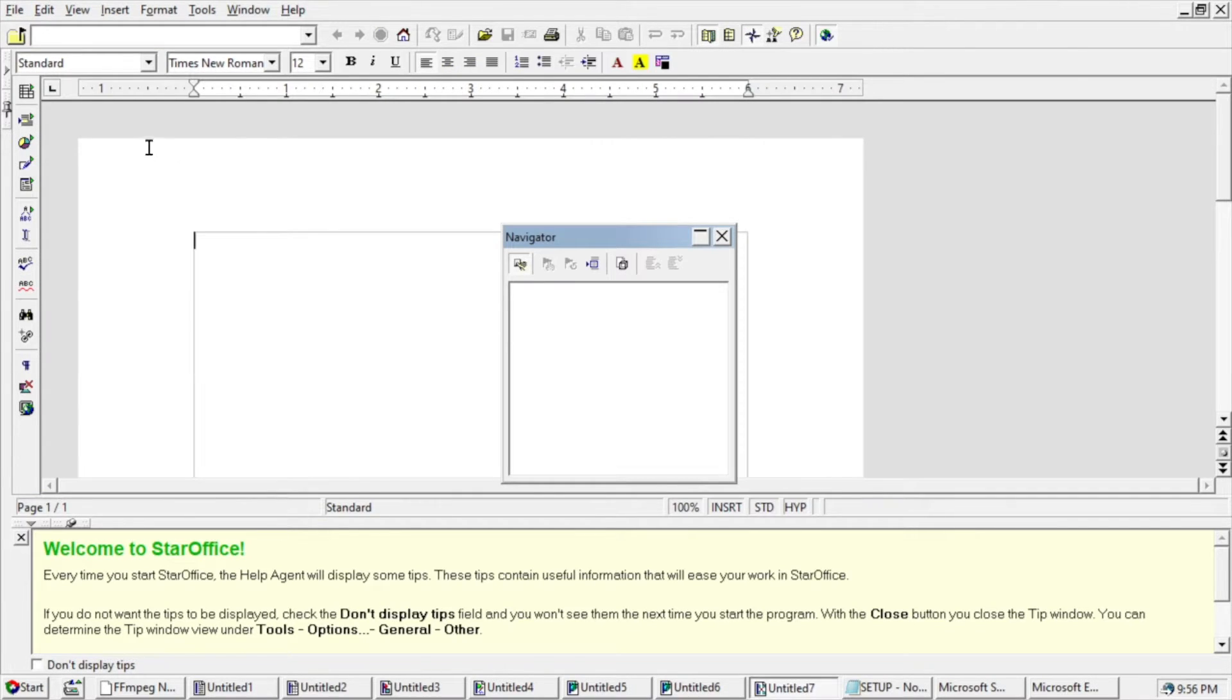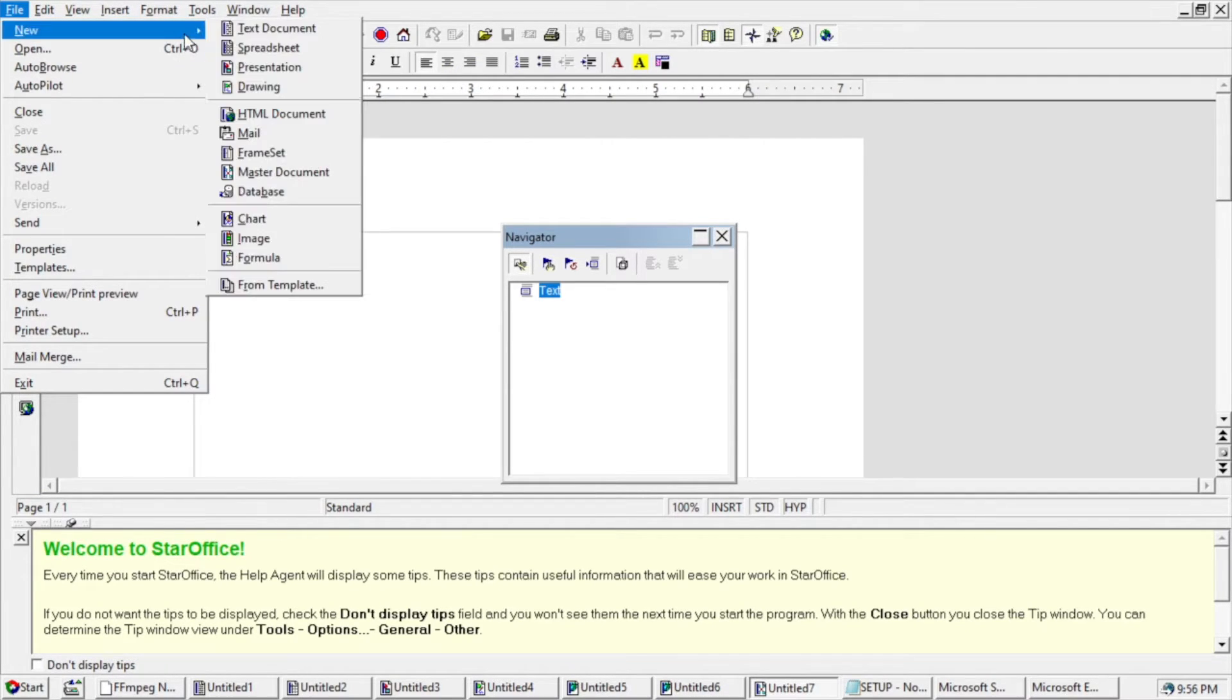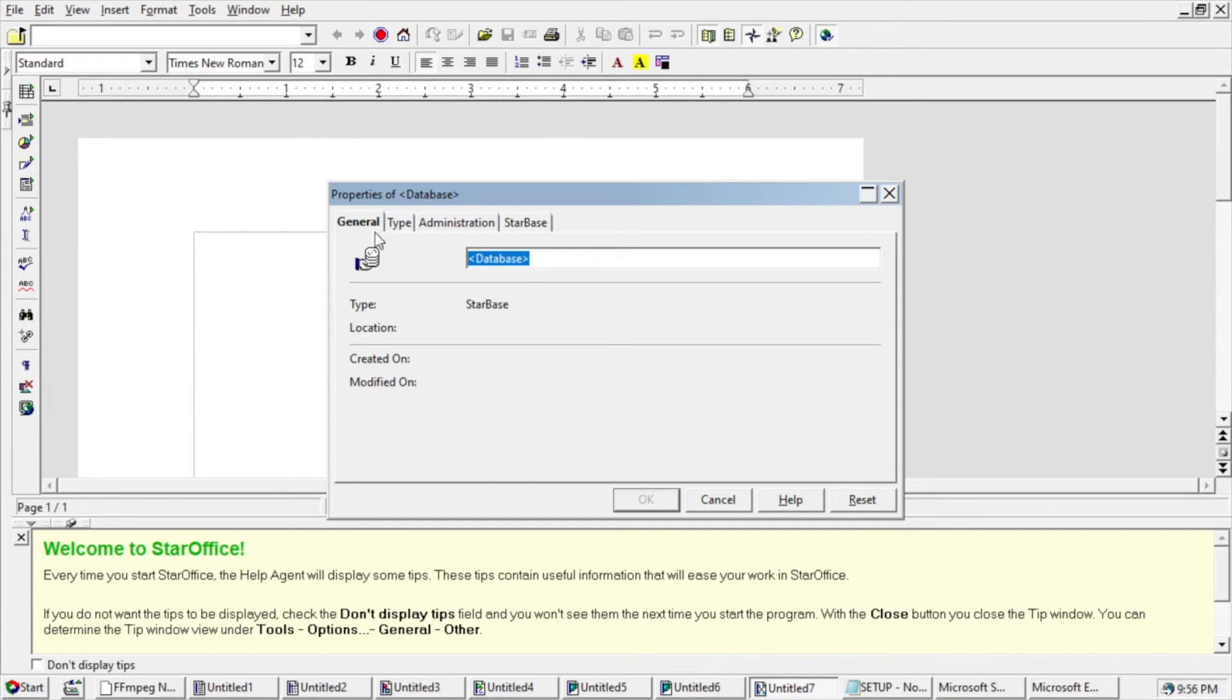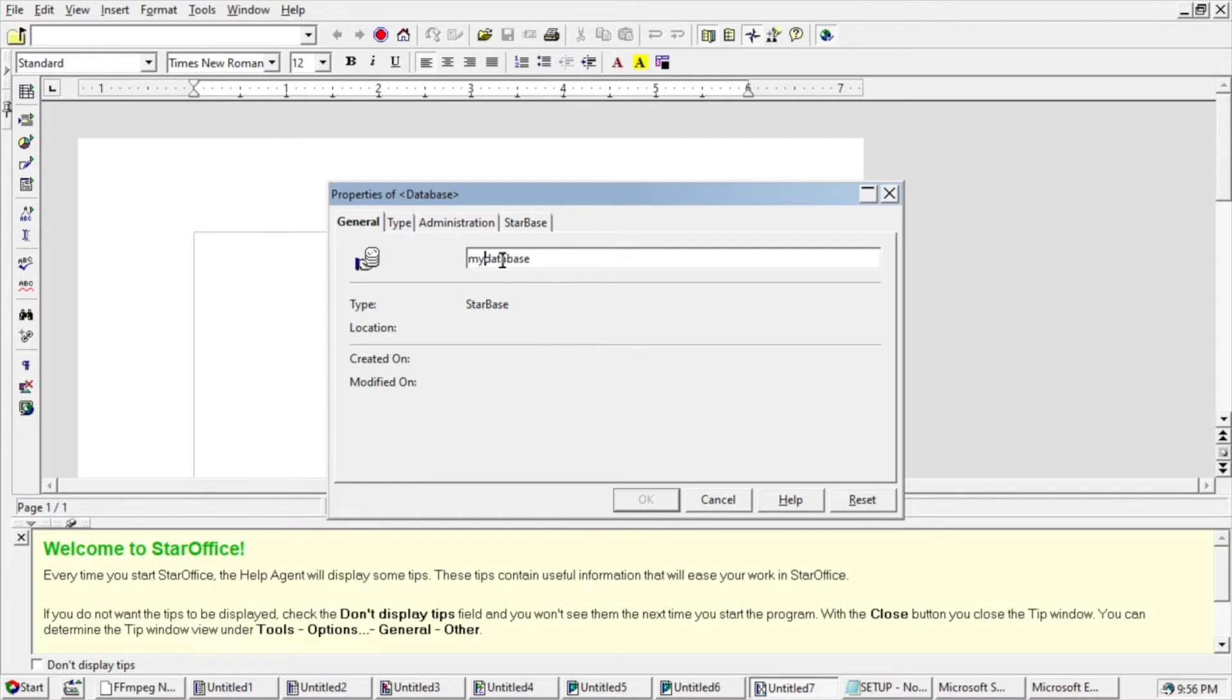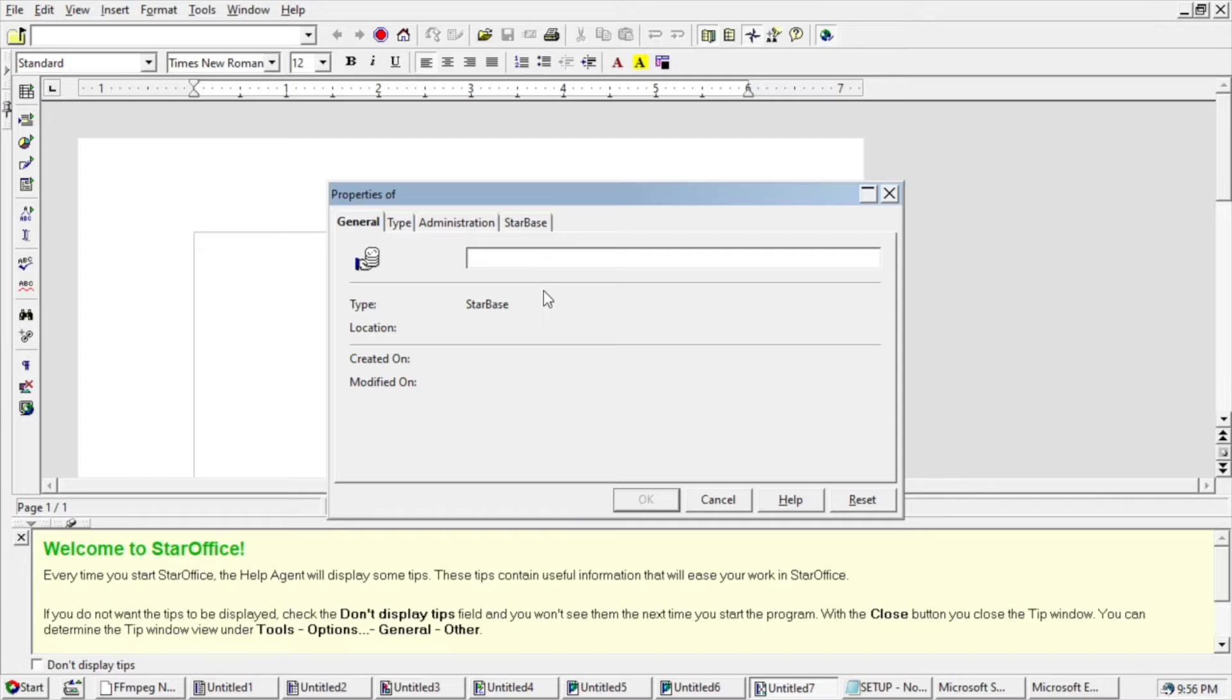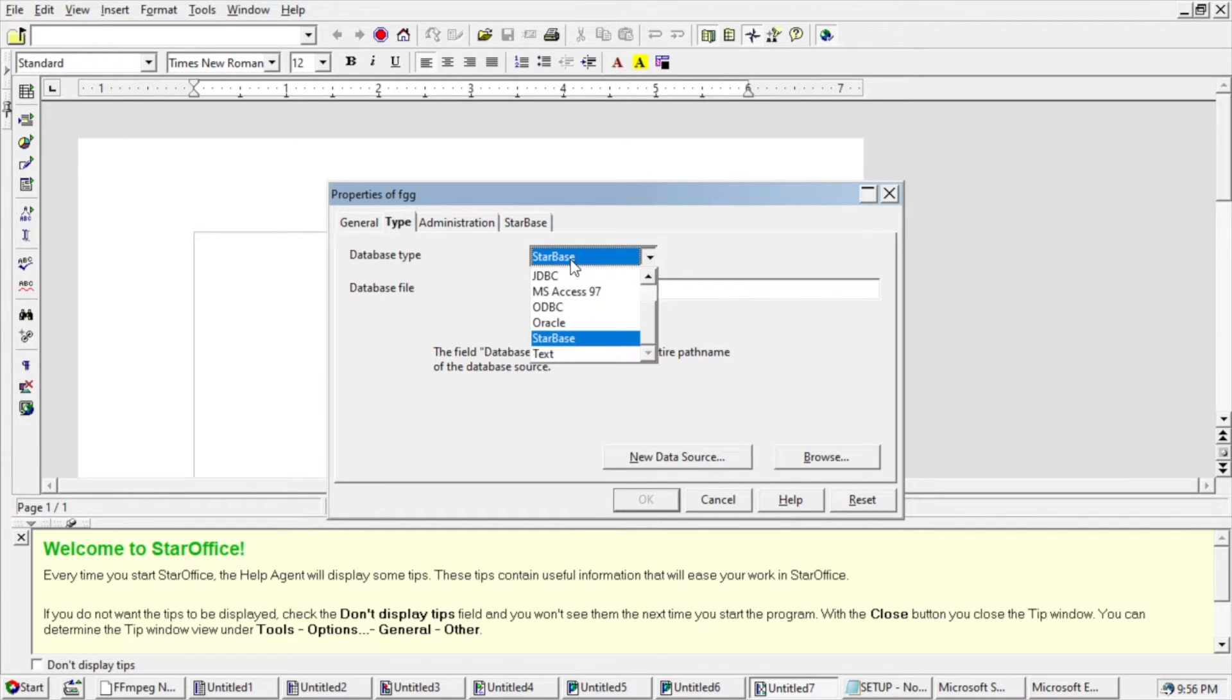Master document. Database. So you can build a database here. I'm not sure what it's wanting here. It's not working. Oh, maybe I have to go through each of these. Type Starbase.